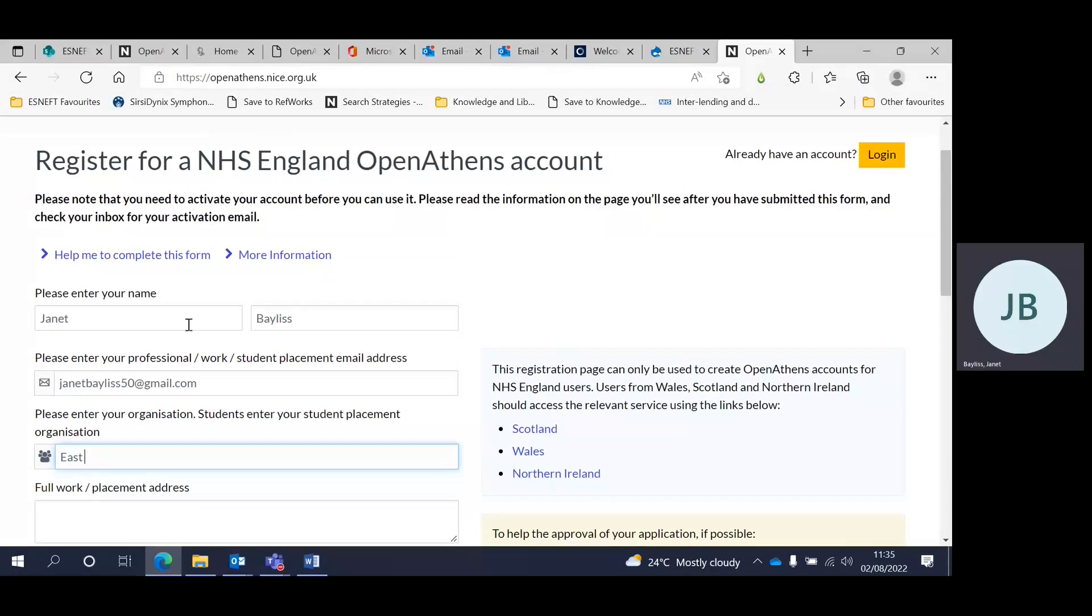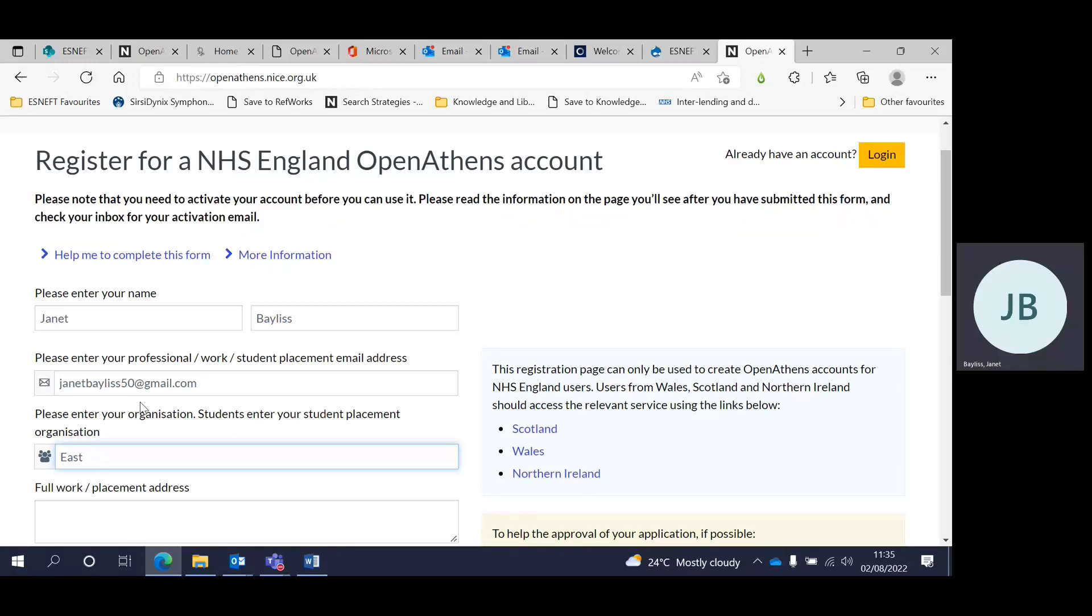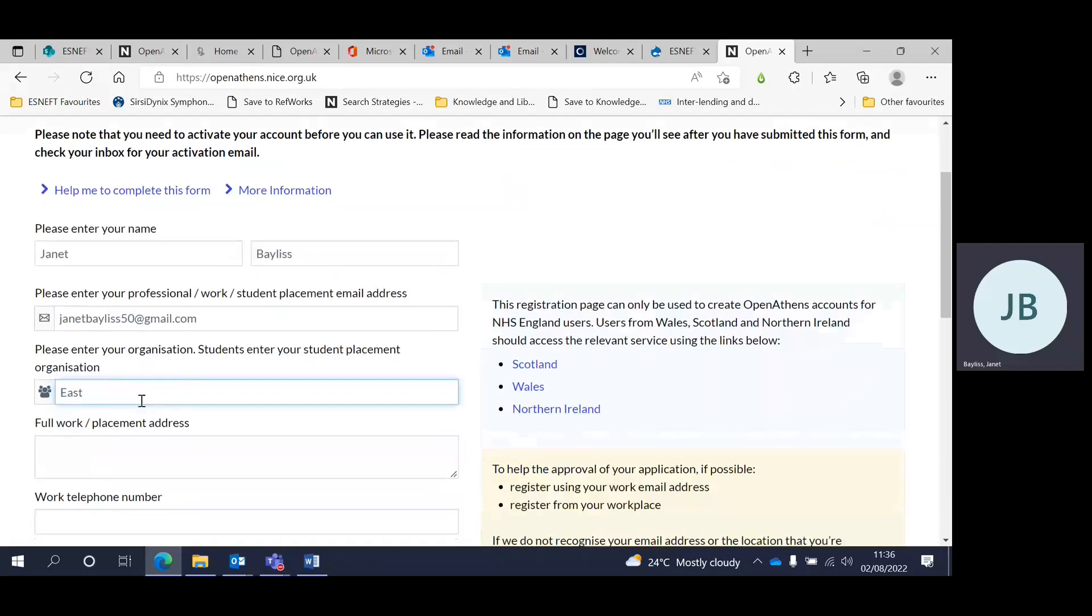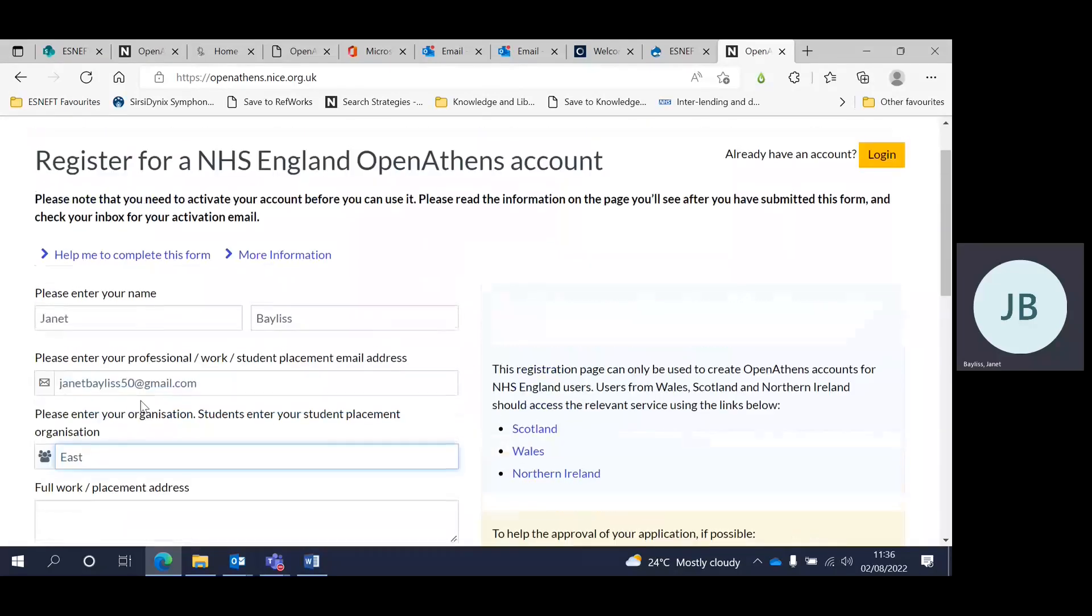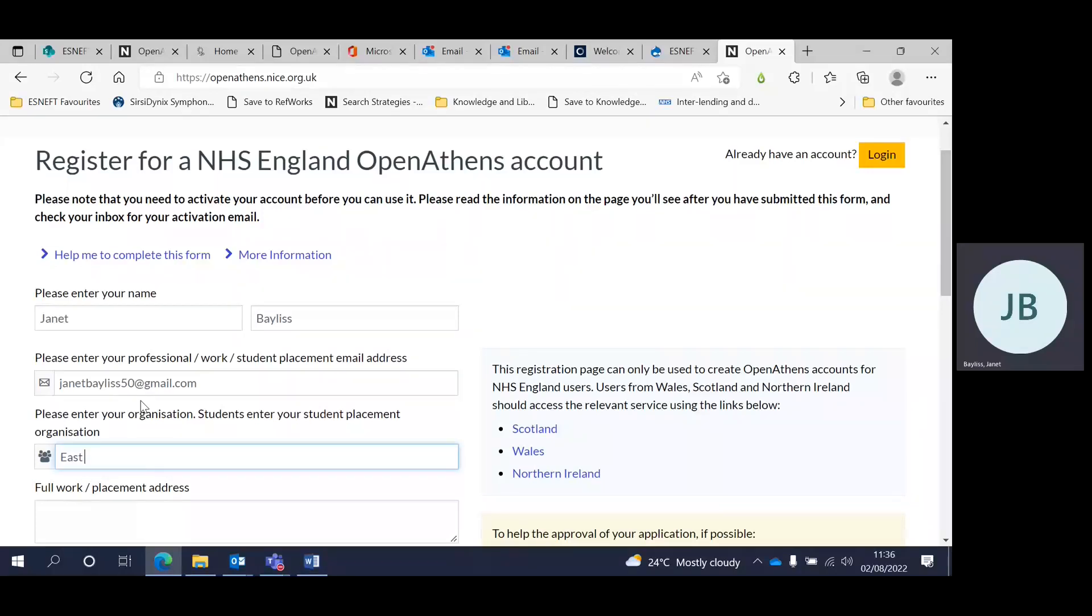Complete the details on the form. It is recommended that you use a work, i.e. trust or nhs.net email address, and register at your place of work on a work computer that is on the network to speed the approval of the application. But you can use a personal email address as here.